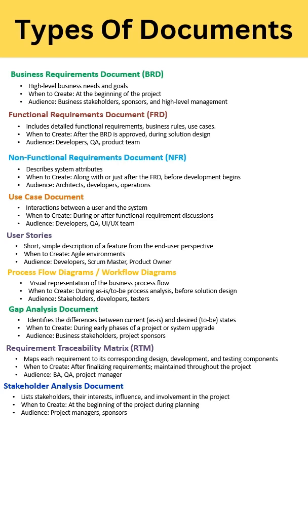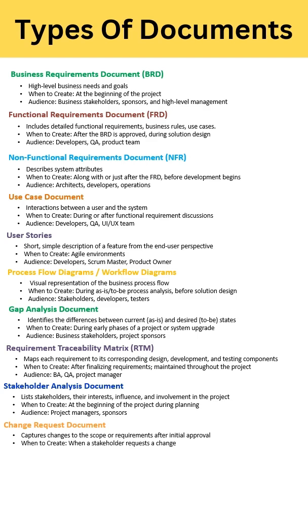RTM, that is Requirements Traceability Matrix. After finalizing all the requirements, you create RTM. Here you map each of your requirements with the corresponding design, development, and testing components. The audience for this document is BA, QA, and the Project Manager.